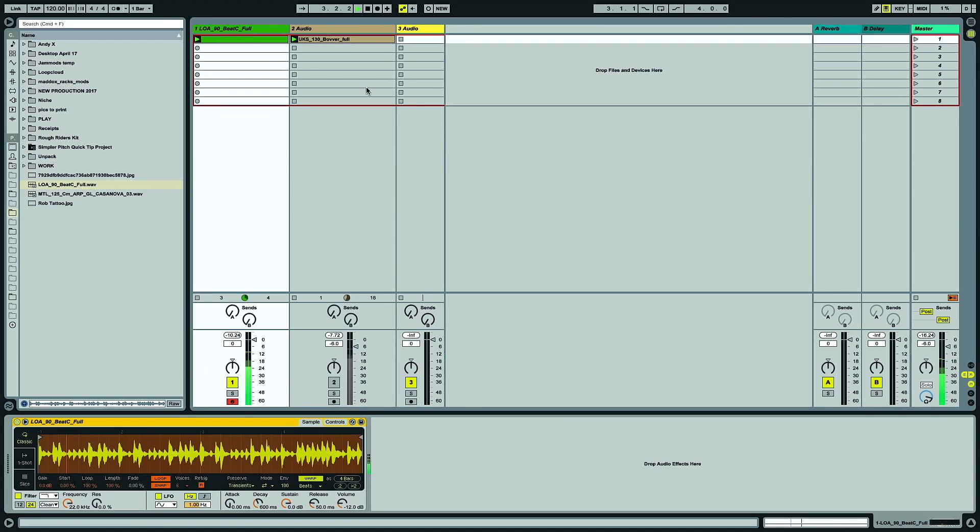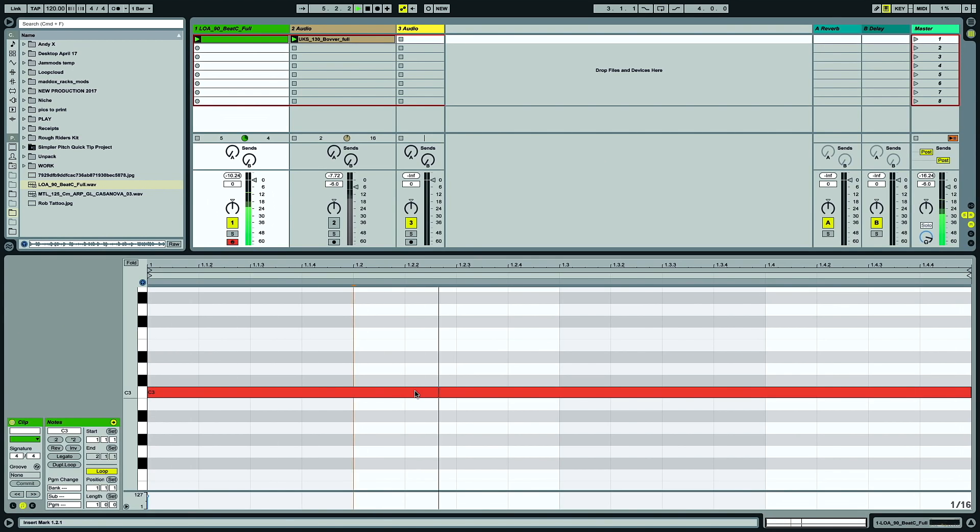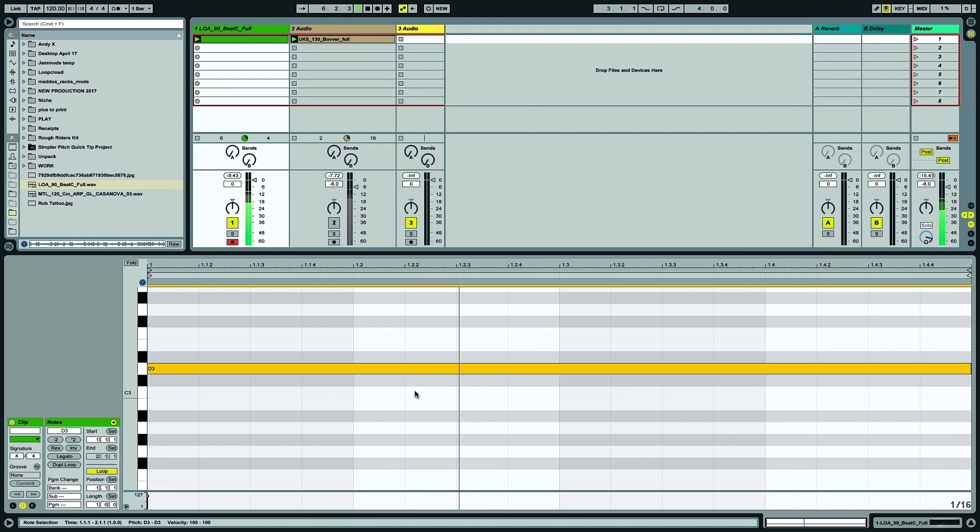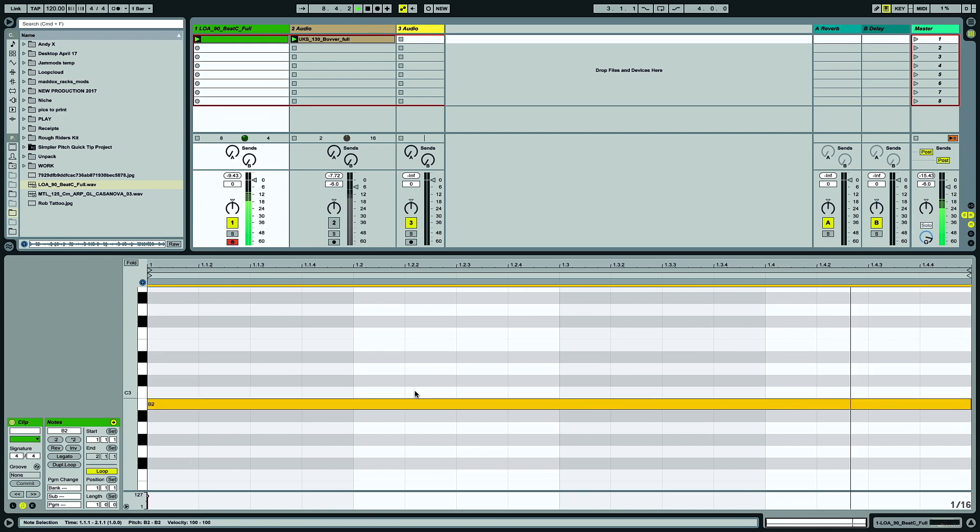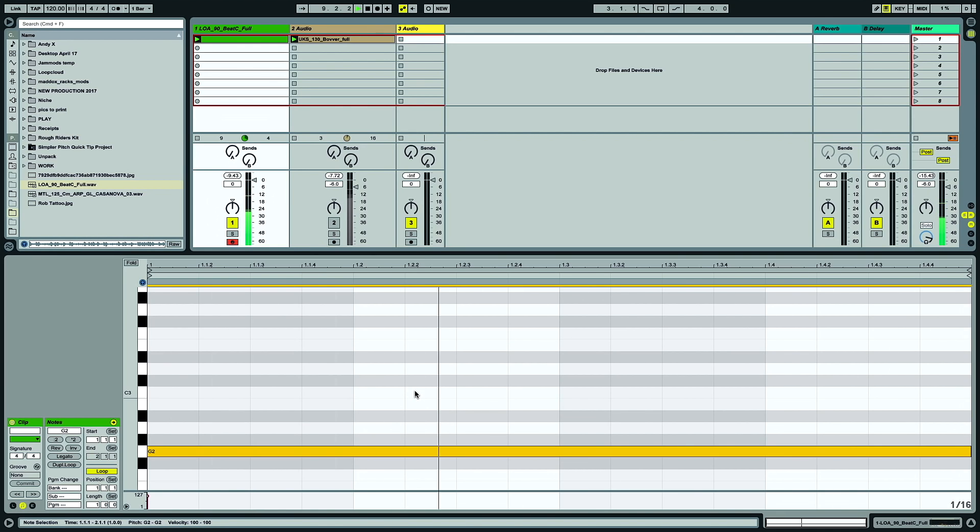The default setting on Simpler is Warp, unlike most samplers, so this means the loop will always be in time, even if I trigger it with MIDI notes other than the root. You can hear it transposes the pitch of the drums, but stays at the same warped tempo.